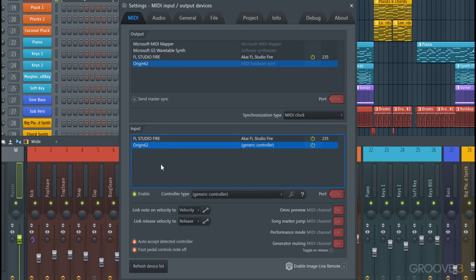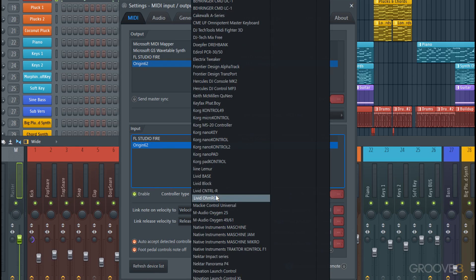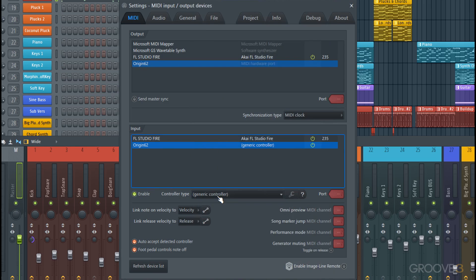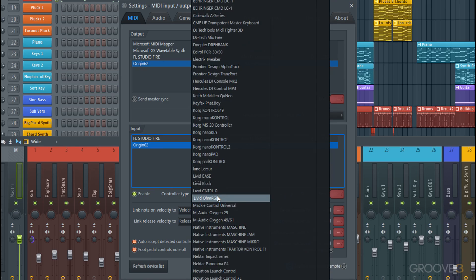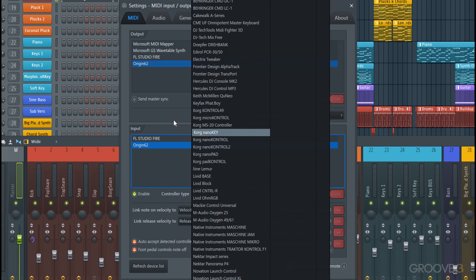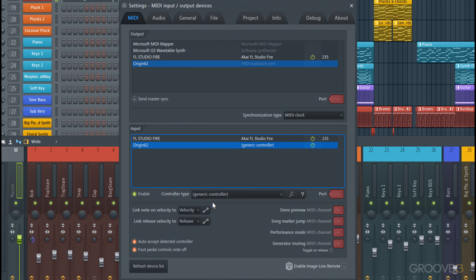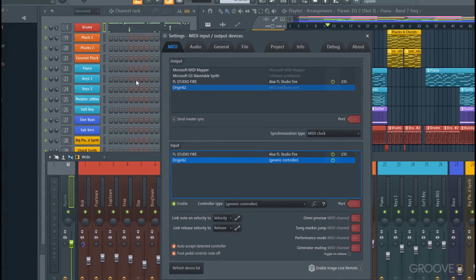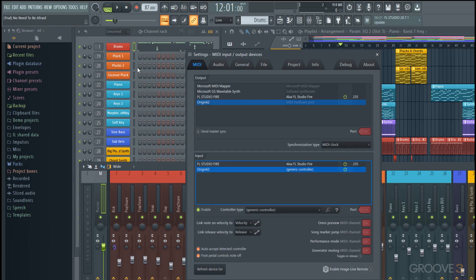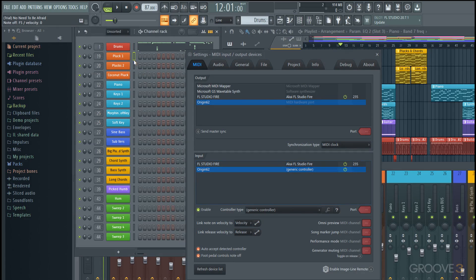The controller type—since there's not a pre-made script for it—we'll just run it as a generic controller. But there is a way to actually write MIDI scripts if you want certain knobs to do different MIDI CC numbers, but that's kind of an advanced topic to get into. So once we have it enabled and MIDI coming out clearly, which you can see by both selecting an instrument and playing, or just looking at the top, you have MIDI data coming in.